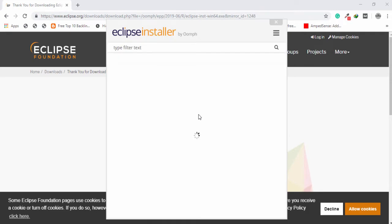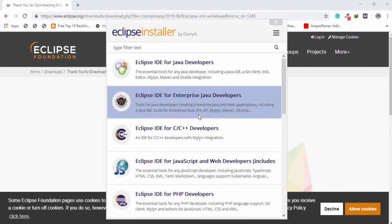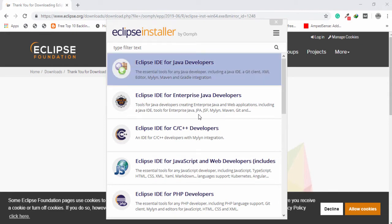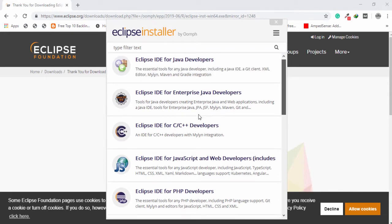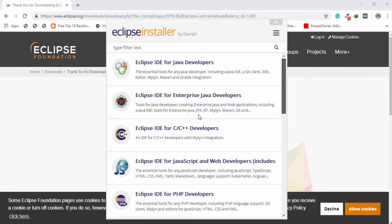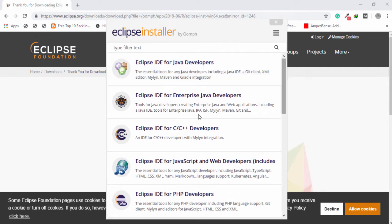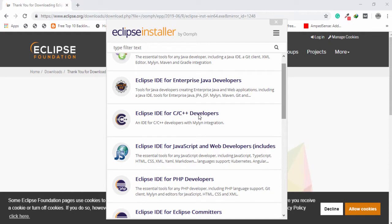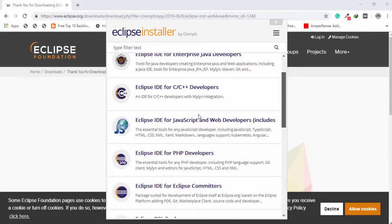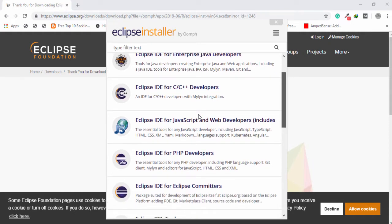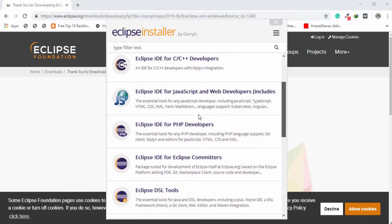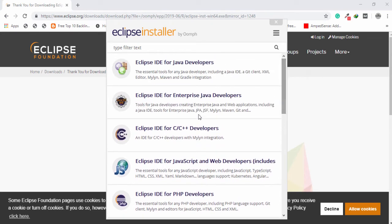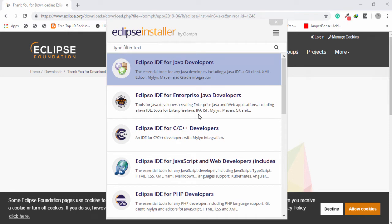Okay, inside the Eclipse installer there are a couple of programming language options, like Eclipse IDE for Java Developers, Enterprise Java Developers, C and C++ Developers, PHP Developers, and many others. I'm going to use Eclipse for Java Developers, so I'm going to click Java Developers.